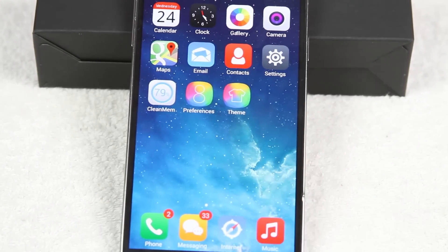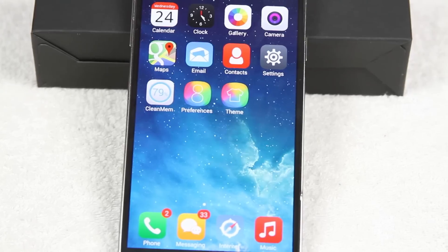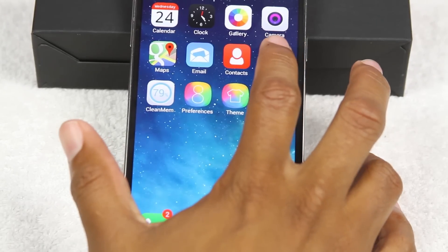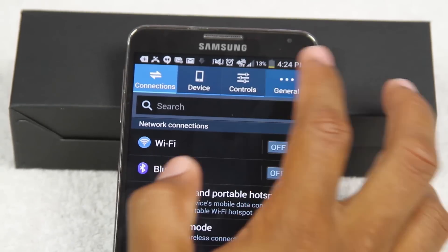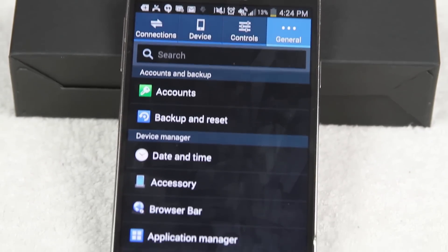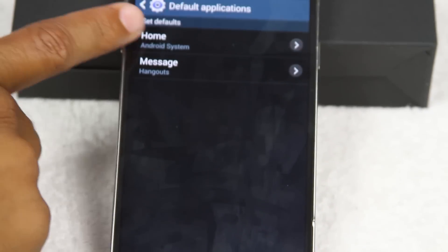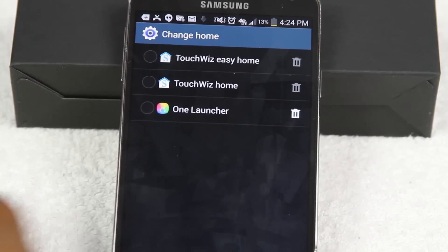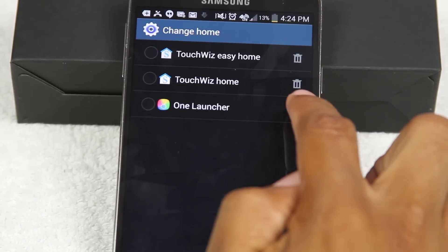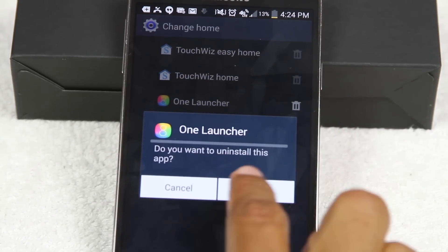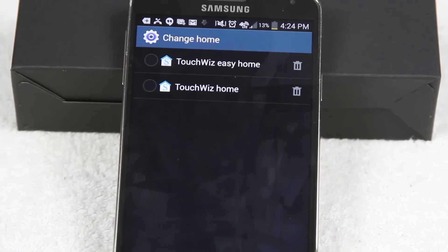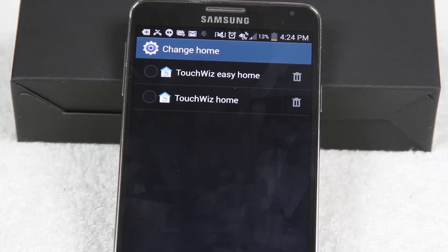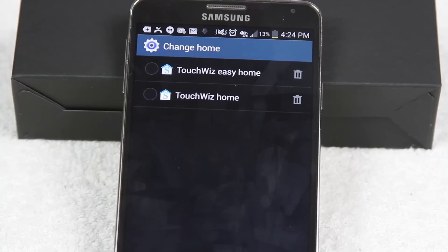If you want to get rid of it and go back to your regular home screen, you're going to go to the Settings app, go all the way to the right where it says General, and go to where it says Default Applications. Then tap where it says Home, and where it says One Launcher, tap the trash can and press OK. Now this actually totally uninstalls it, so it just gets rid of it — you'd have to reinstall it again if you want it back.